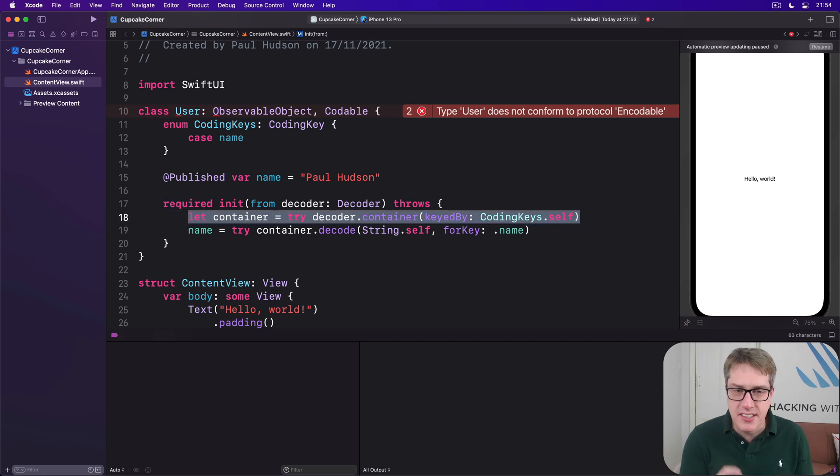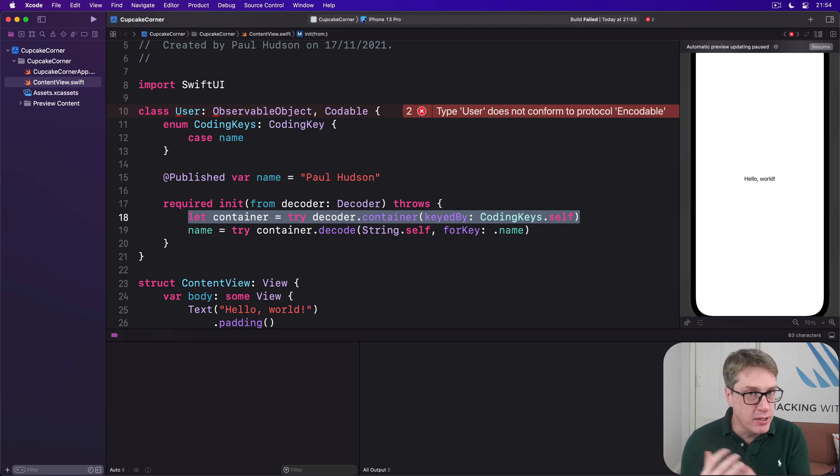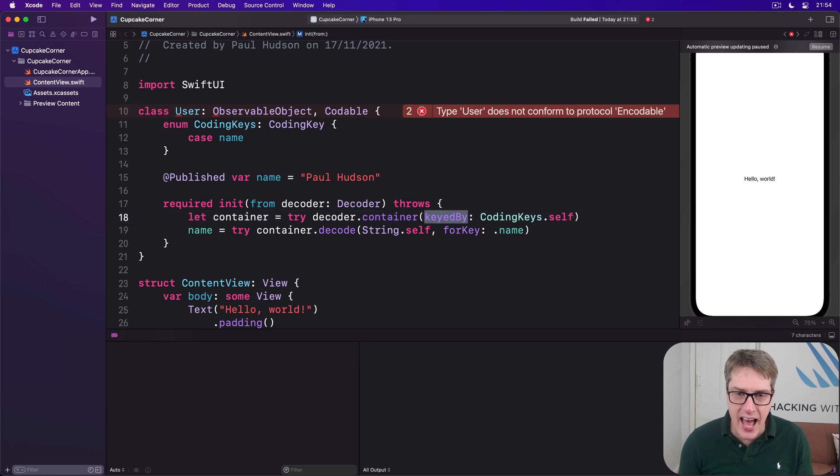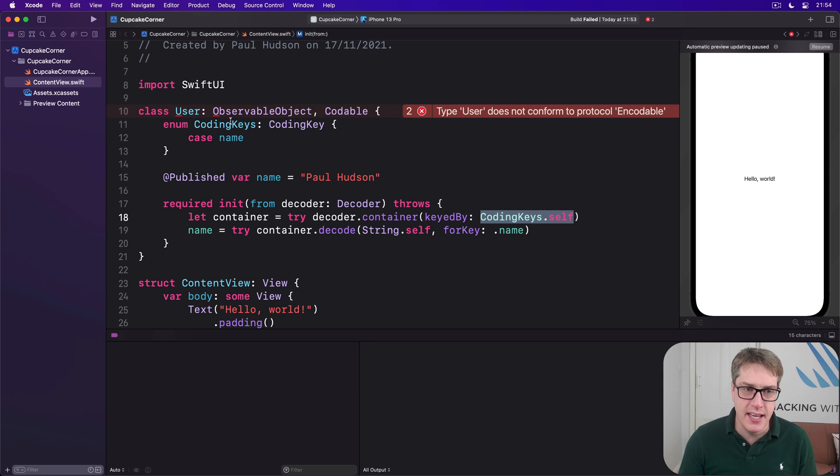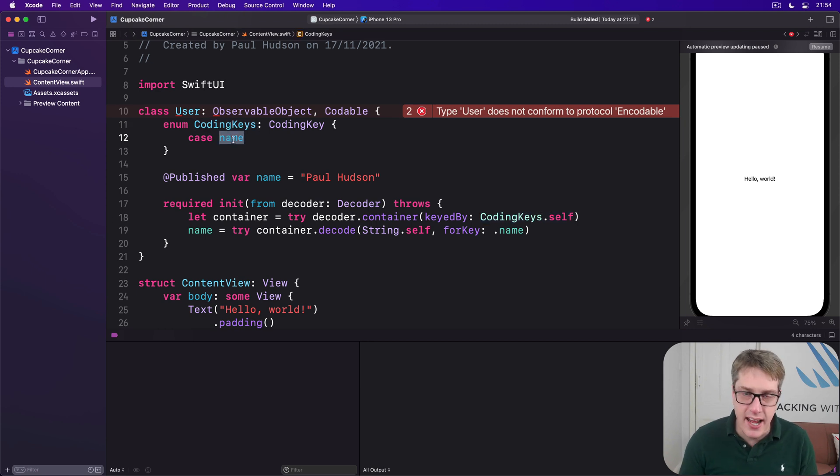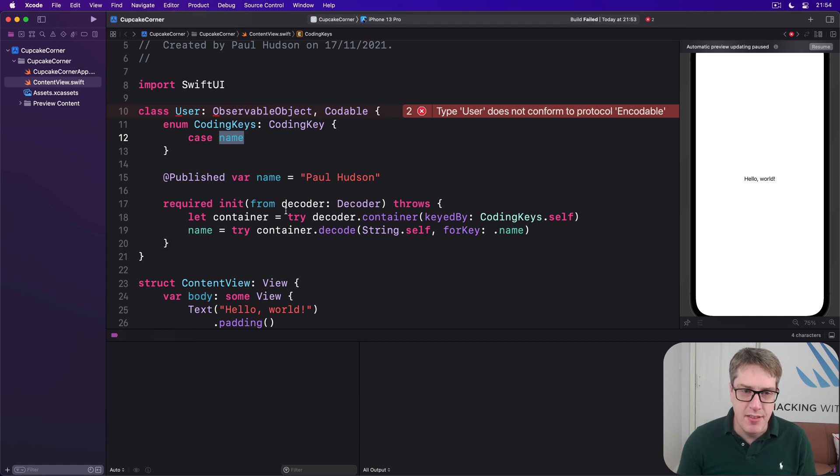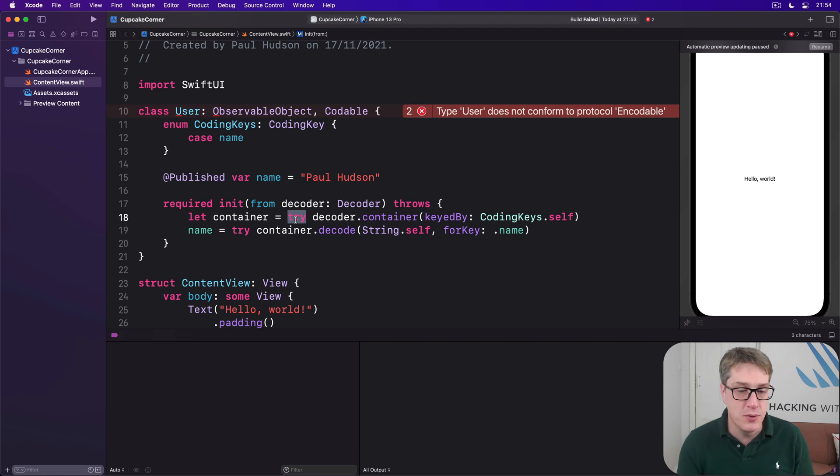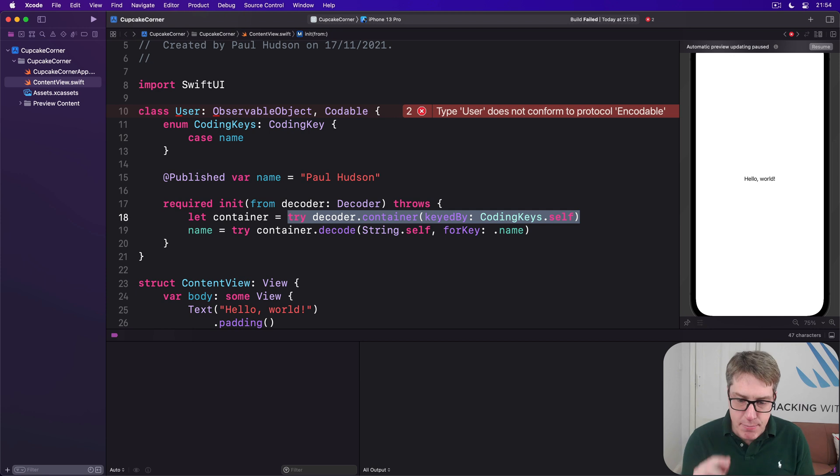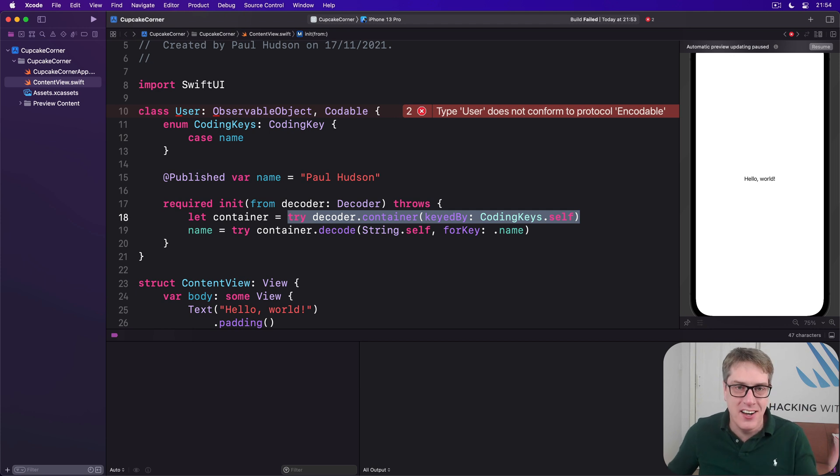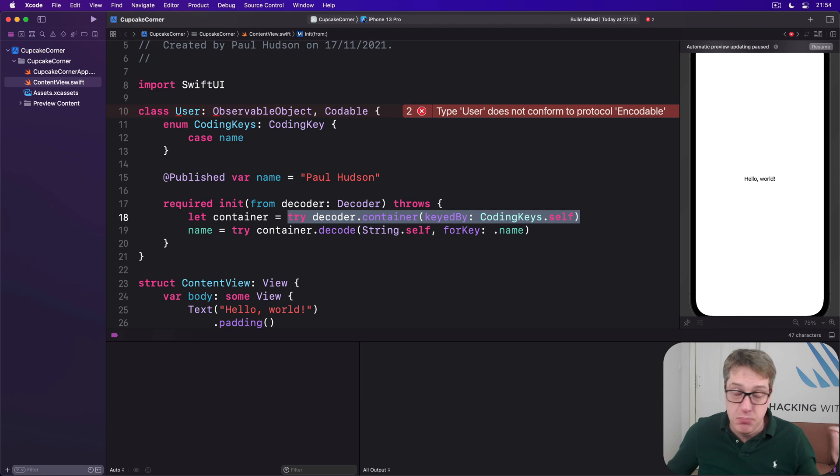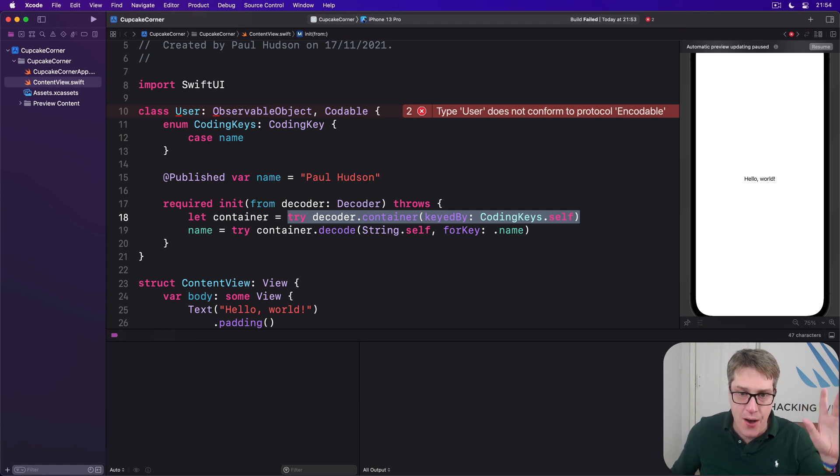Okay. Inside there, we've asked our decoder for a container, a bunch of values. And we're saying this will have the keys of our CodingKeys enum, this thing here. It will expect to find a name in there. If it doesn't, bang, this try will throw an error. It won't be handled here, so it'll be handled somewhere else where we're doing the decoding. So we're saying this container must have all the cases listed inside of our CodingKeys, which is currently just name. And if they don't exist, throw an error, refuse to continue.